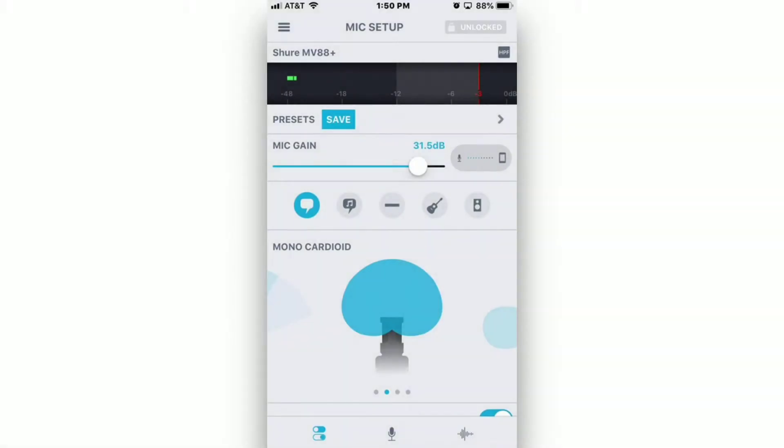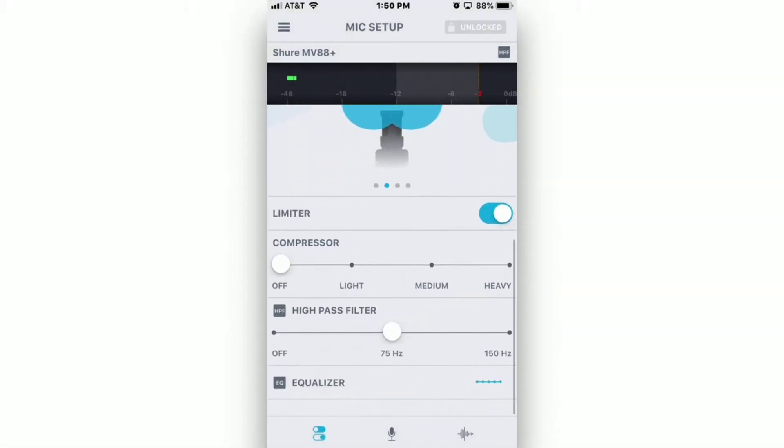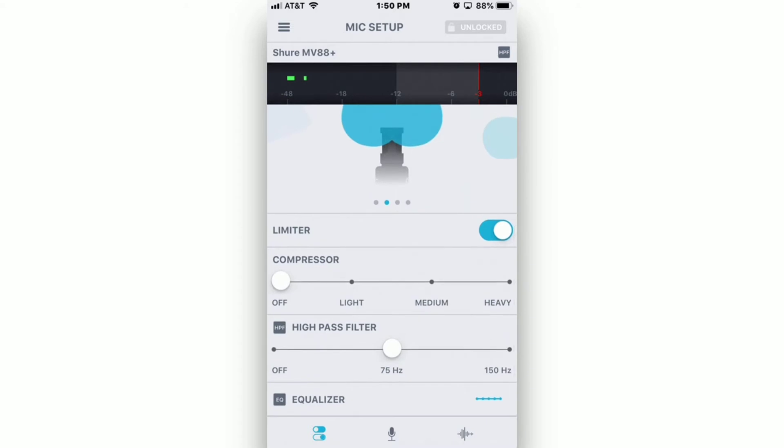When you swipe up in the app, you'll see a number of other options. I suggest leaving the limiter on, the compressor off, and the high-pass filter set to 75 Hz. The EQ is off by default, and I suggest leaving it deactivated.